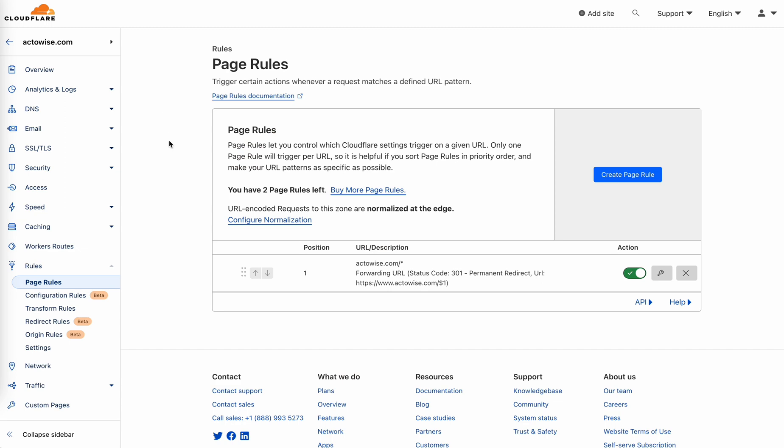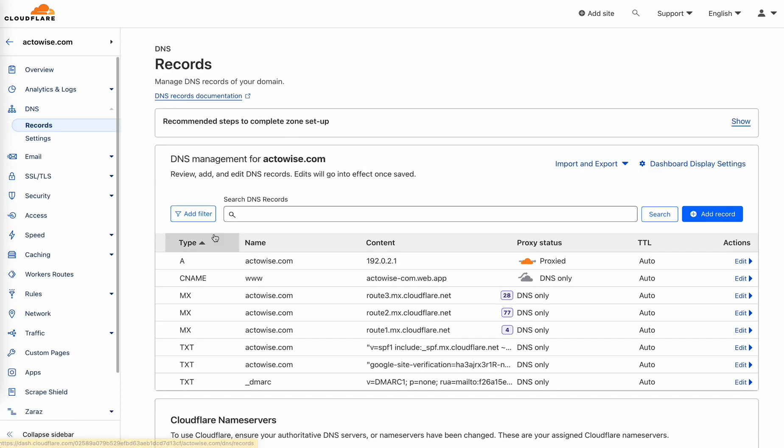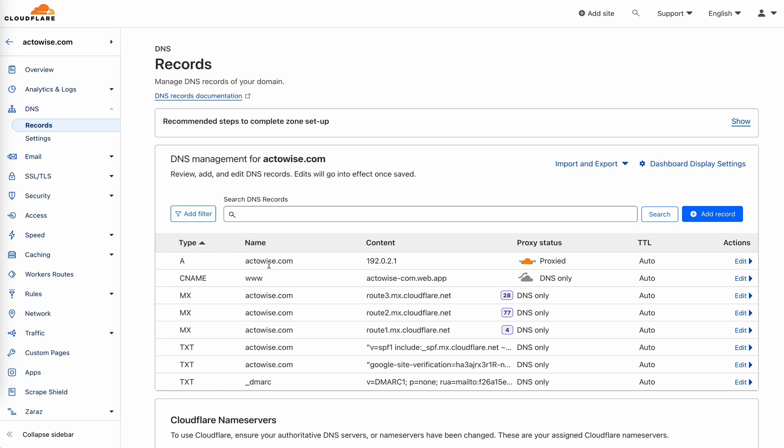Once you have this set up, you can go to Cloudflare, go to DNS settings, and make sure that you have your root domain with an A record pointing to an IP address. It doesn't really matter what kind of IP address you use, you just need one, and make sure that the proxied toggle is turned on.